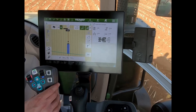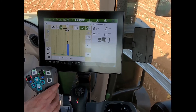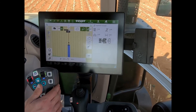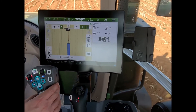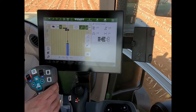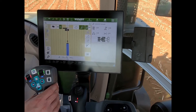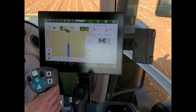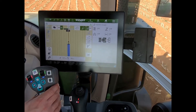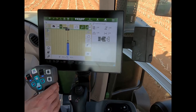Then when I get to the other end of the field, I'll hit my end button and that will memorise where it wants to lift up the implement.